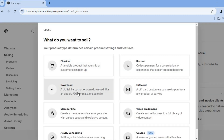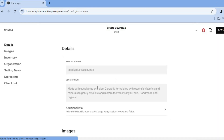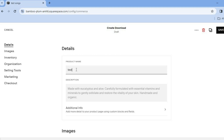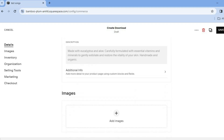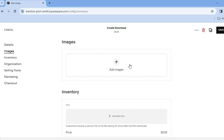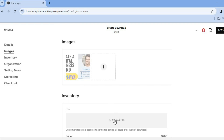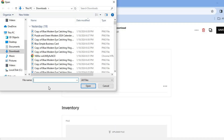After tapping on 'Products', select 'Download' — this is where we'll upload our audio files. Add the song title, for example 'Test Song One'. You can also add a quick description. Scrolling down, you can add the song cover art by tapping 'Add Images', then 'Upload File'. You can create good album cover art using Canva. Then tap on 'Upload File' below inventory to upload your actual song.